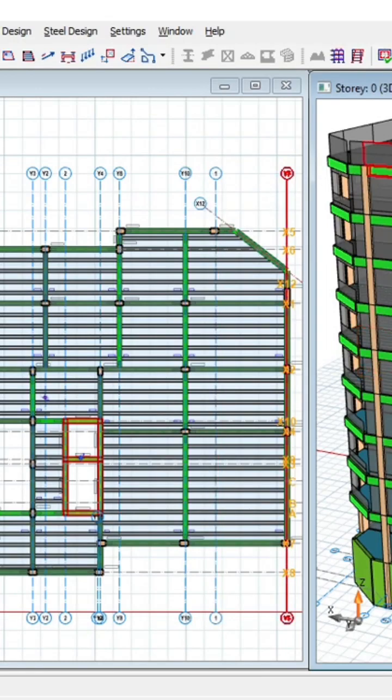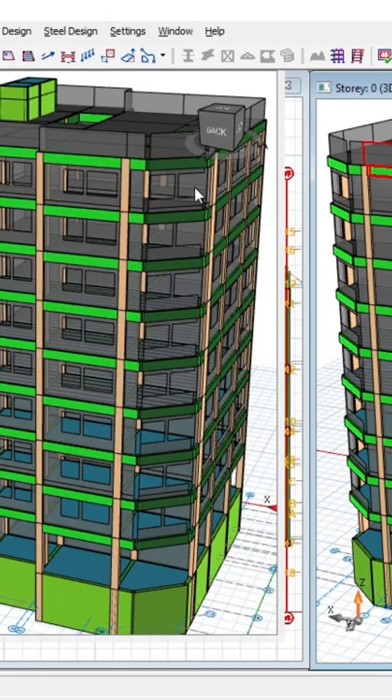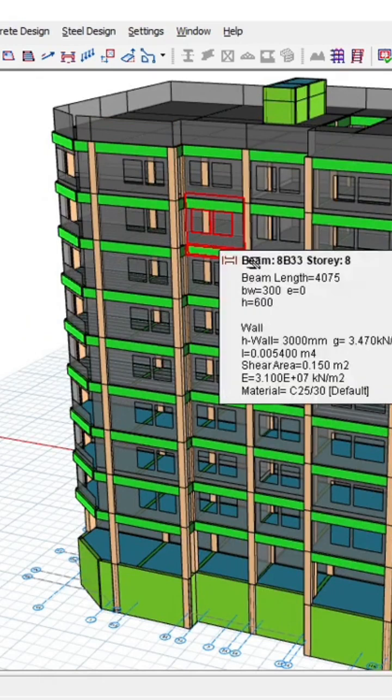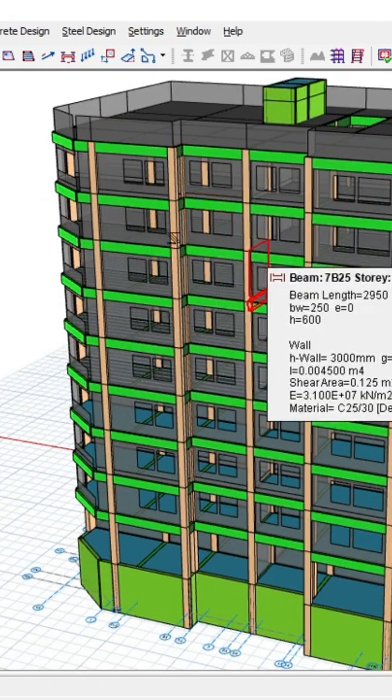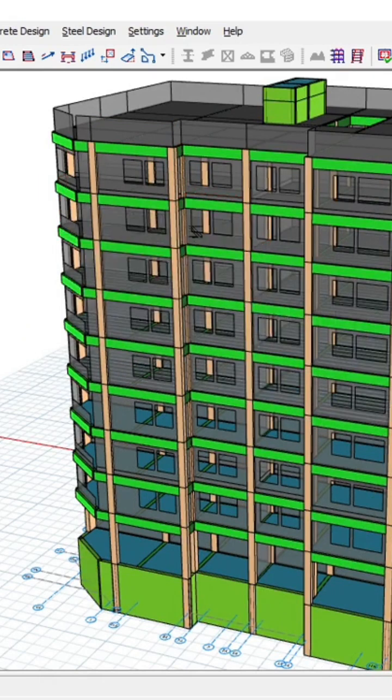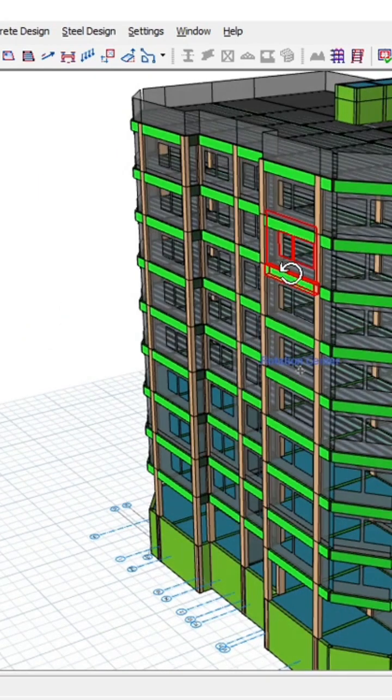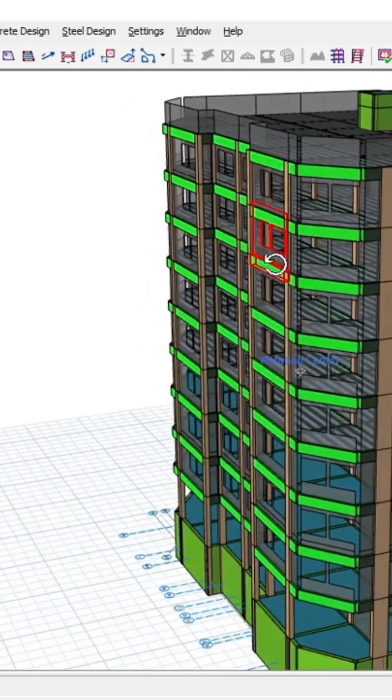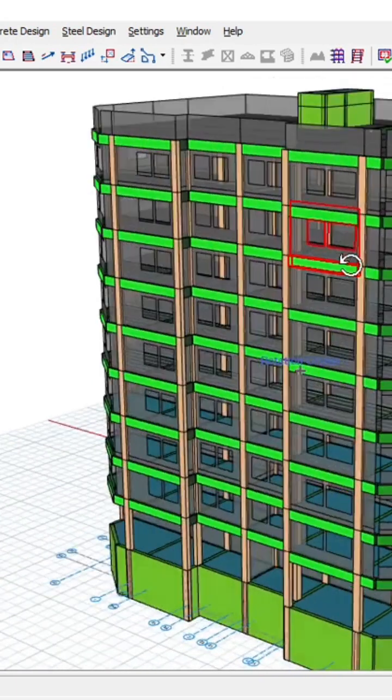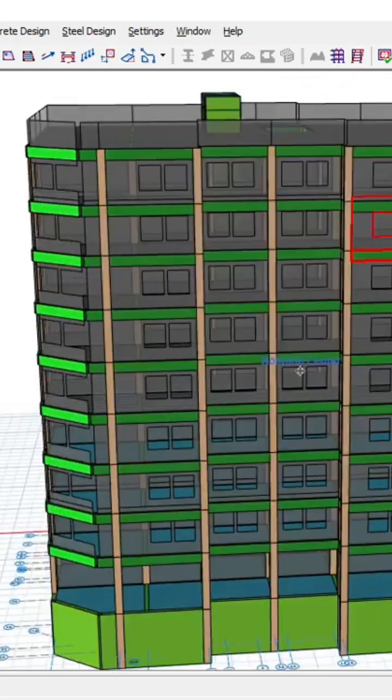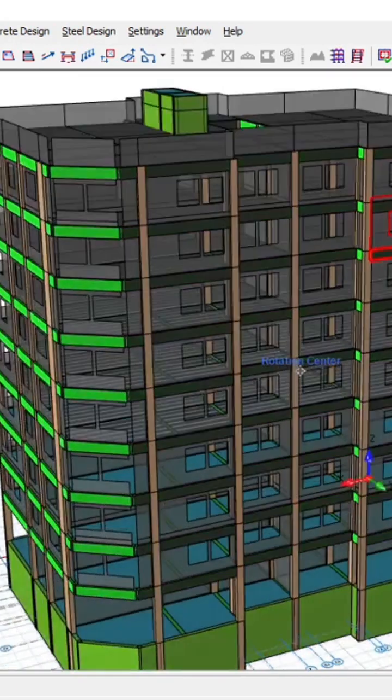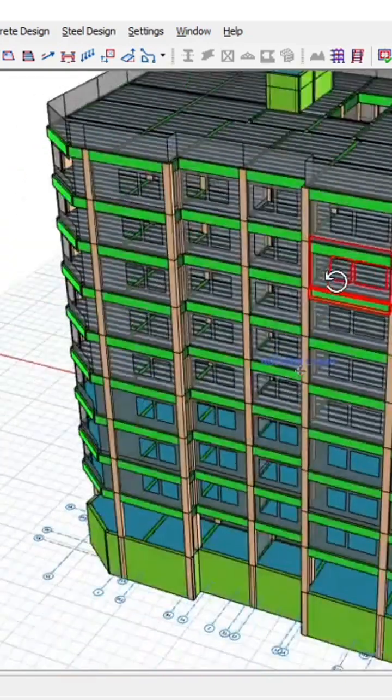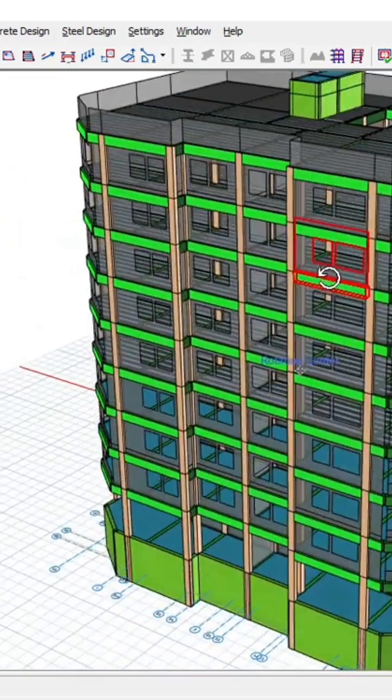Today I'll be showing you a full 8-story building design. As you can see here, this is an 8-story hotel building design, and we have done the complete video training from start to finish.